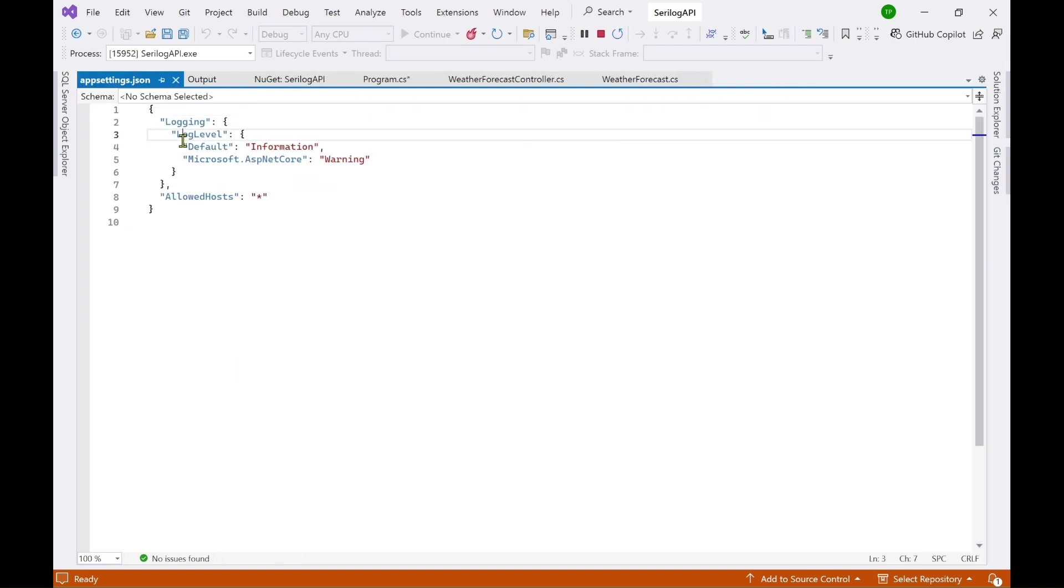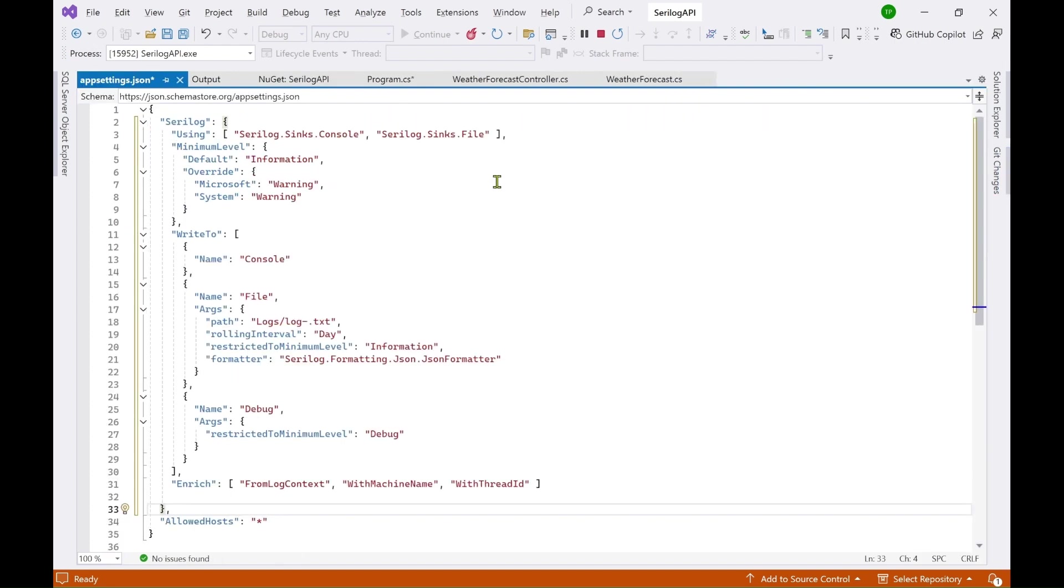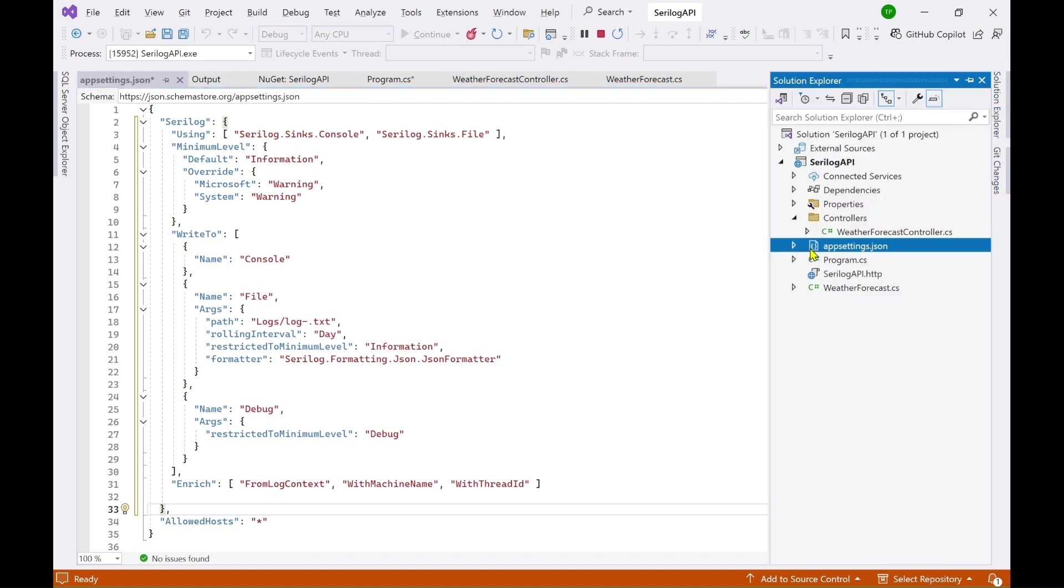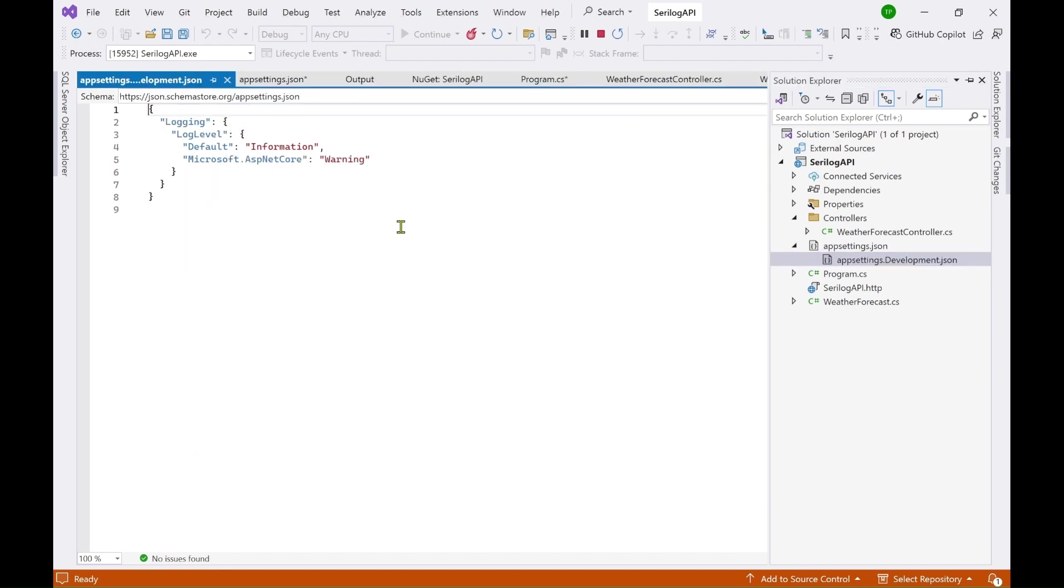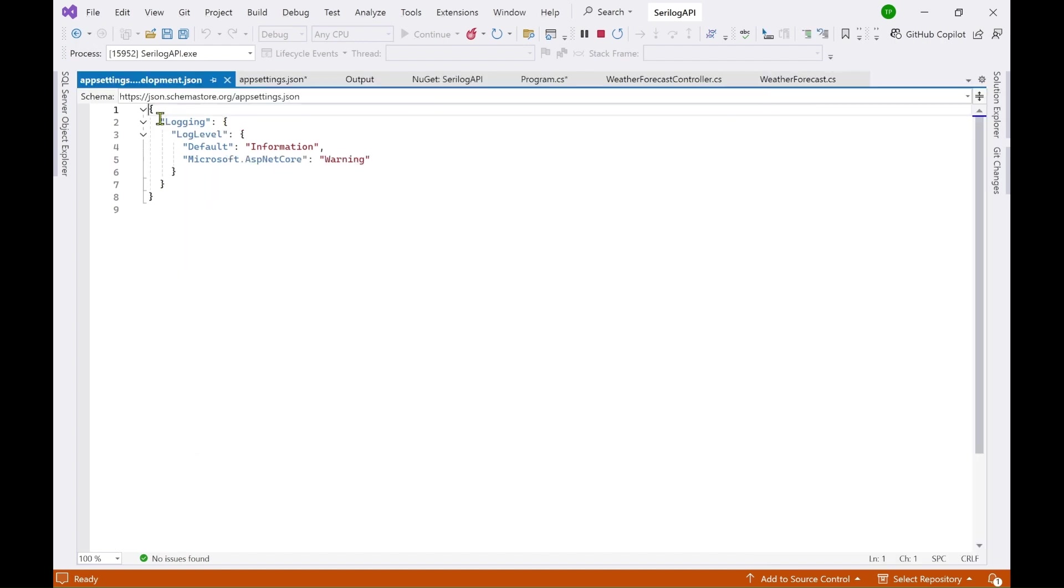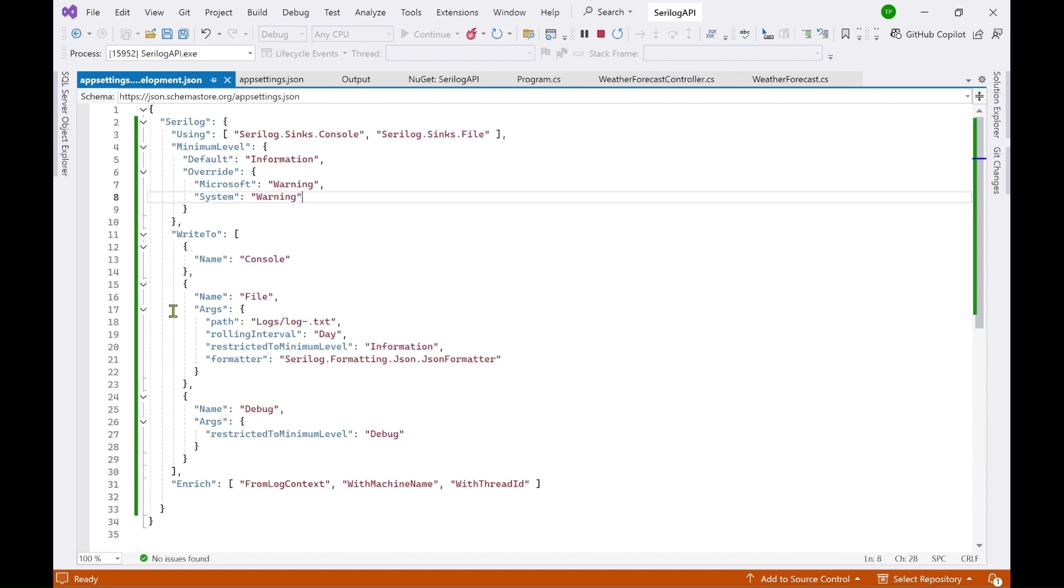So go here to the app settings. Now replace this code and then let's go to this appsettings.development.json and also replace this code. Let's go through this settings and understand what it is.